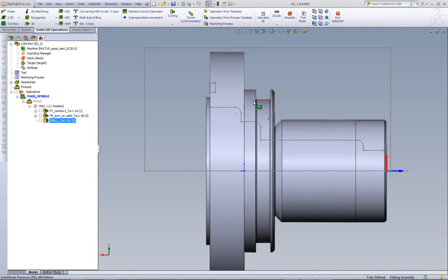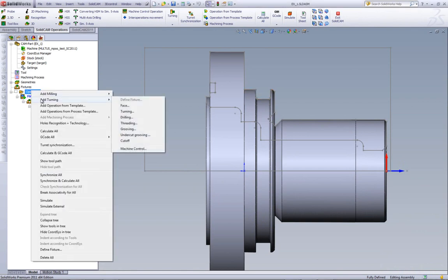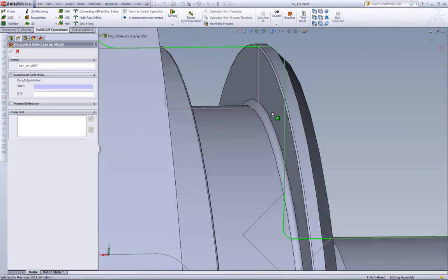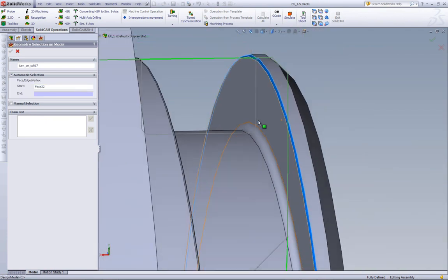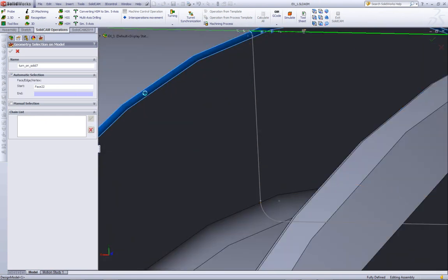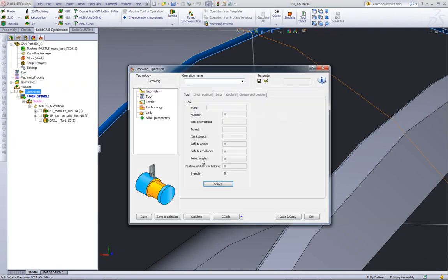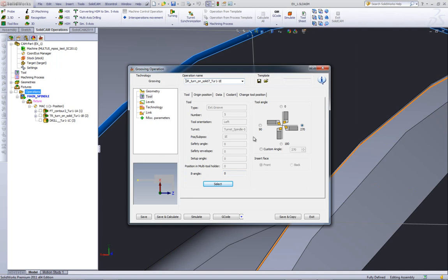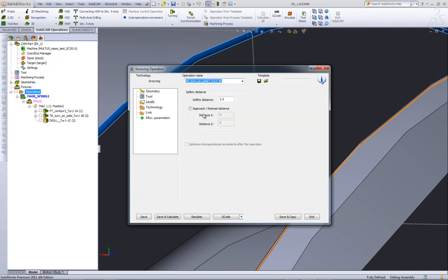I'd like to machine now this groove over here. So I'll go into operation and choose my option of grooving. When I create my geometry, I'll use the Solid method and we'll start from this surface over here — that radius — up until this surface over here, which is also a radius on the other side. I'll choose my tool, using my grooving tool with a 1mm radius on its side, and I'll choose the proper angle of approach. In my levels, I'll have my safety distance at 0.5mm.